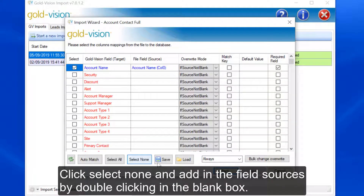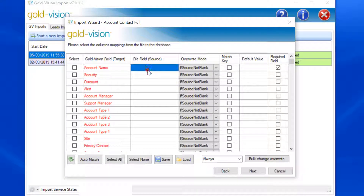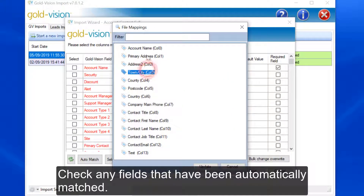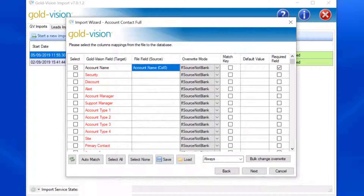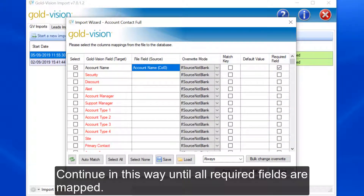Click Select None and add in the field sources by double-clicking in the blank box. Check any fields that have been automatically matched. Continue in this way until all required fields are mapped.